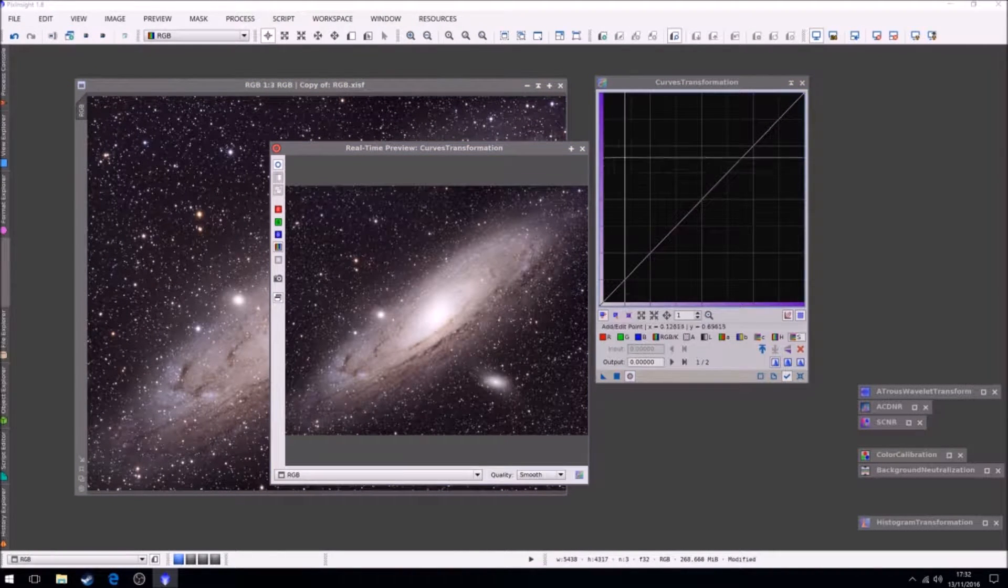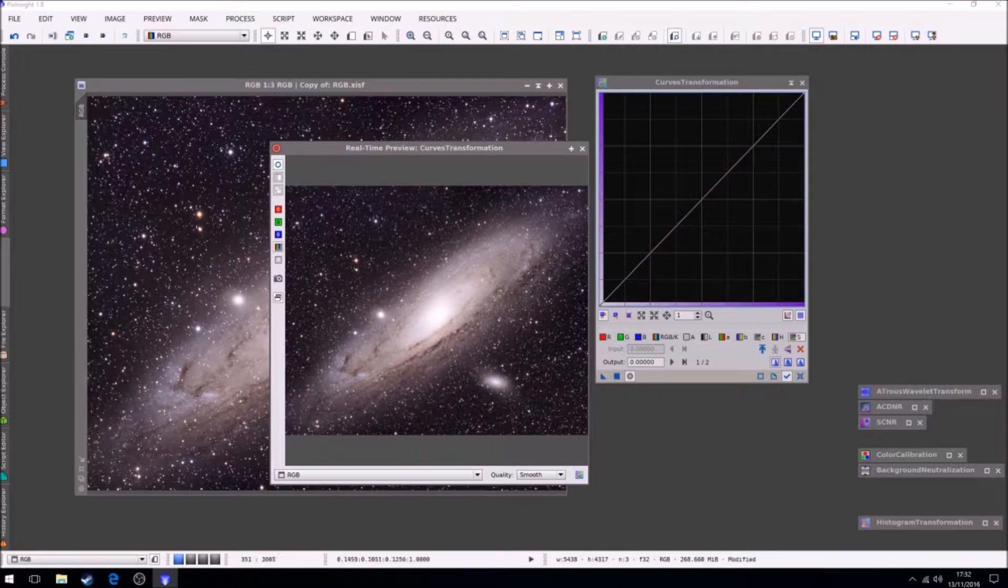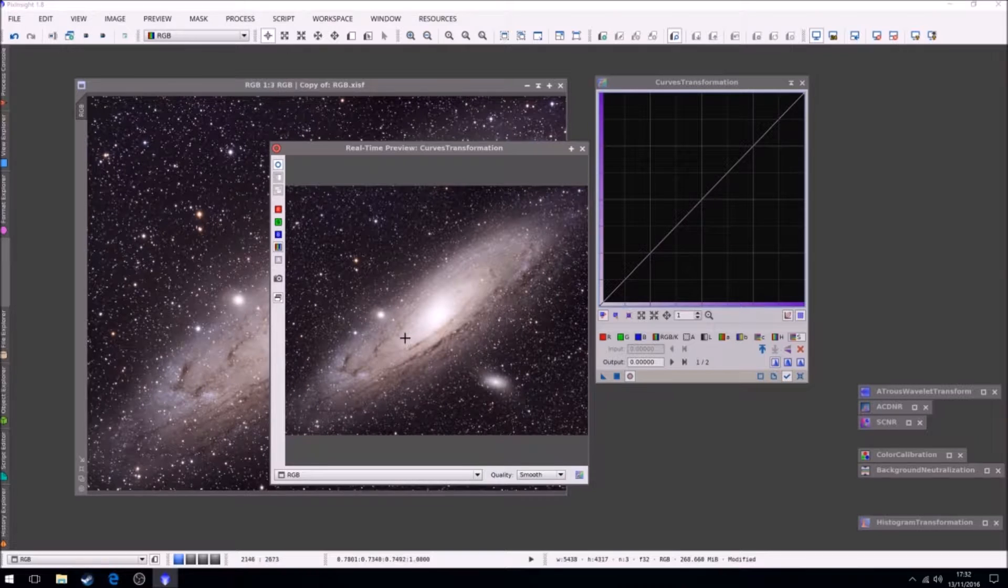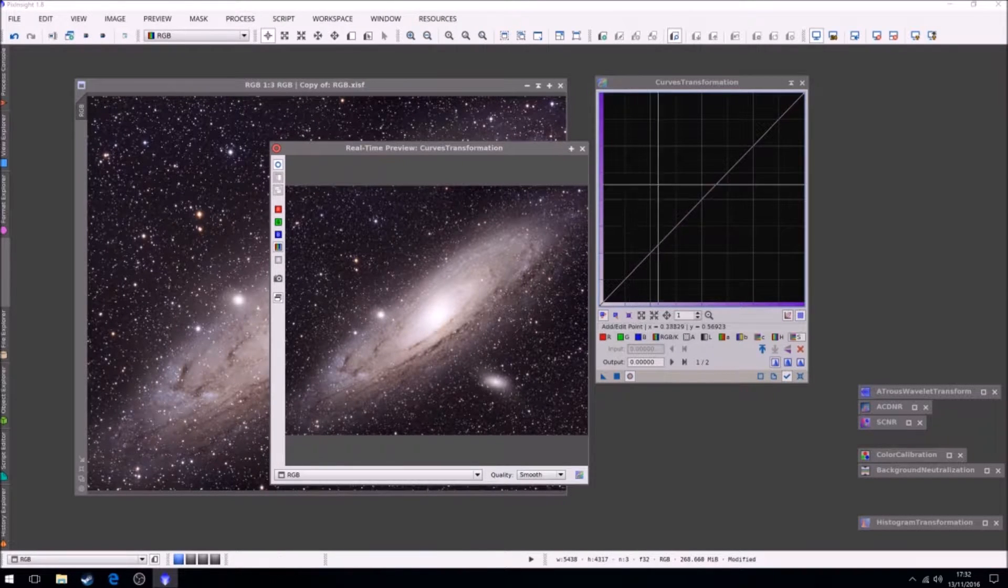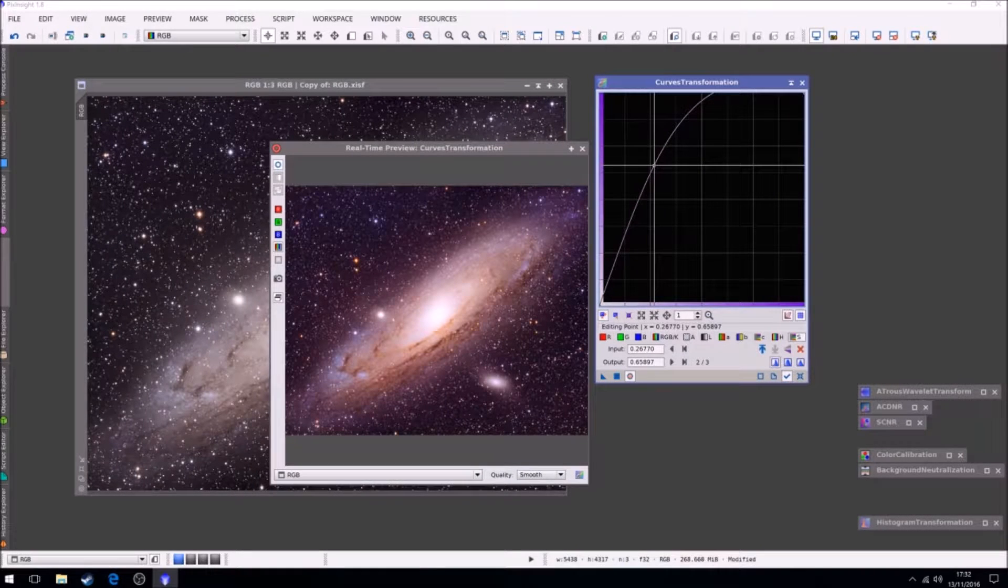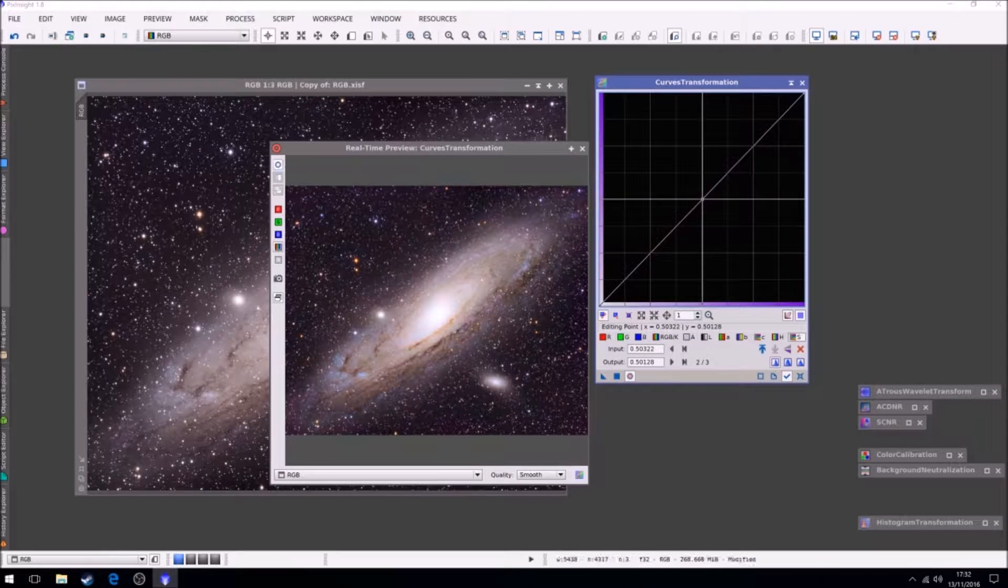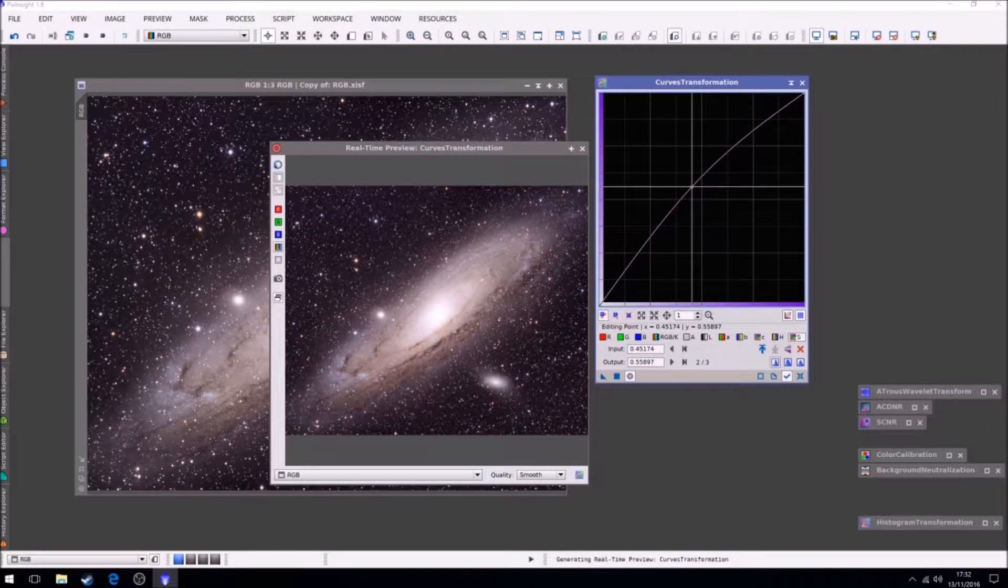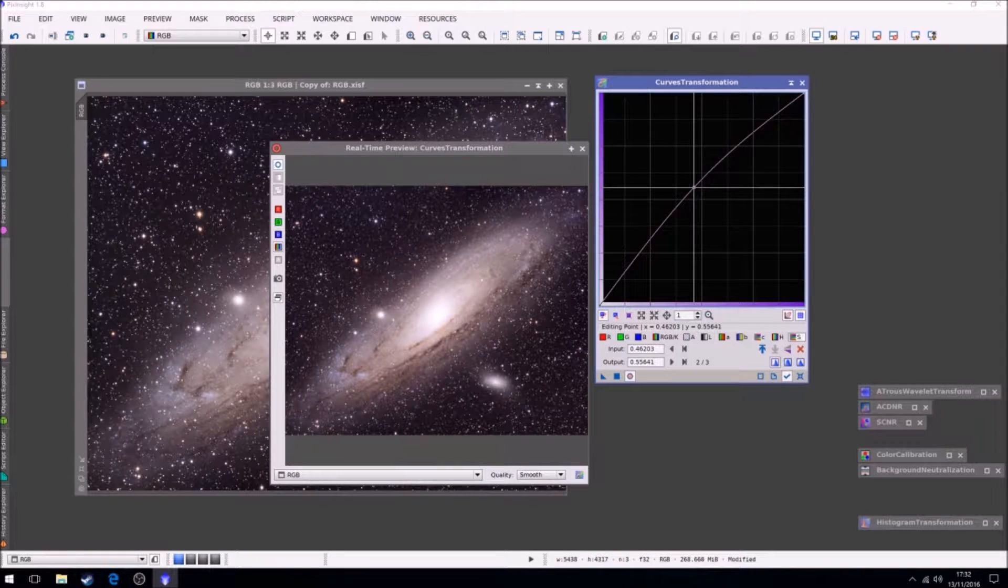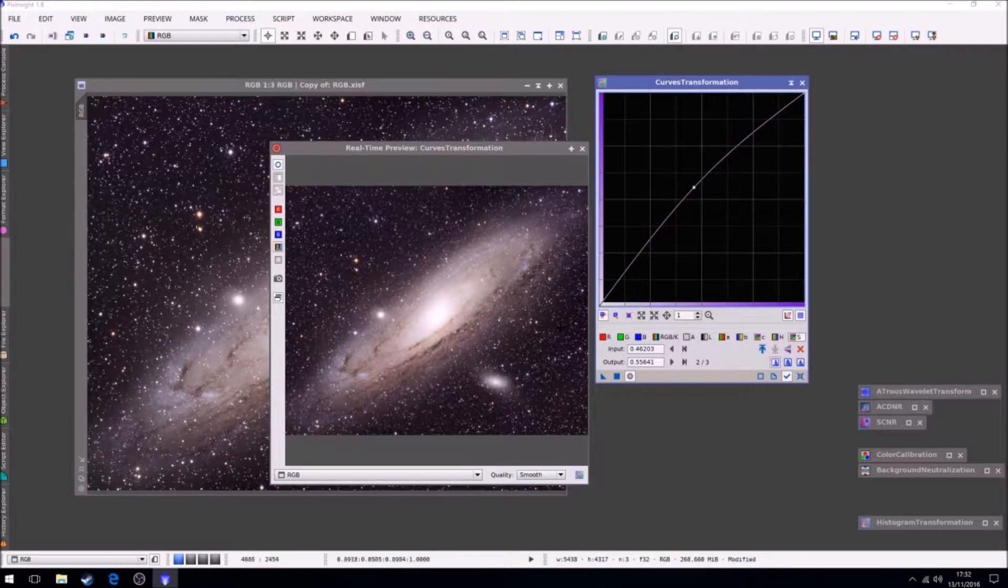Now we've got to be very careful now not to start making it look too synthetic. Too much saturation just kills an image. So as you can see, dead image. So we want to just bring it up. We do want some color, we don't want too much.